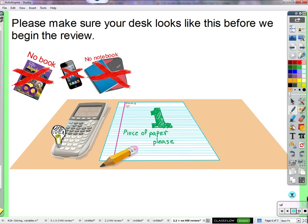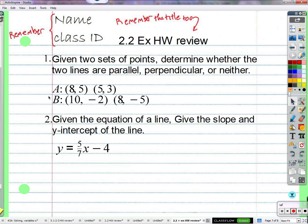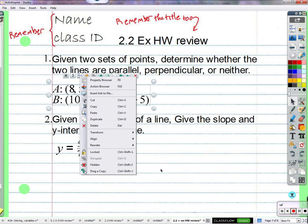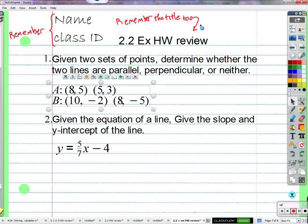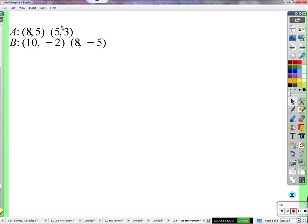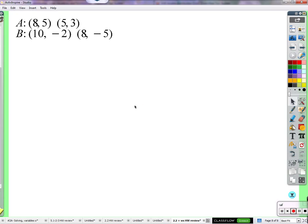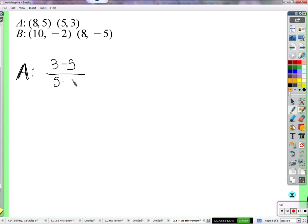The question is: are these lines parallel, perpendicular, or neither? How do we find out? By finding the slope of each line. Let's find the slope of A: 3 minus 5 over 5 minus 8. Three comes first, so five comes first — keep the order consistent. 3 minus 5 is negative 2; 5 minus 8 is negative 3. So positive two thirds.